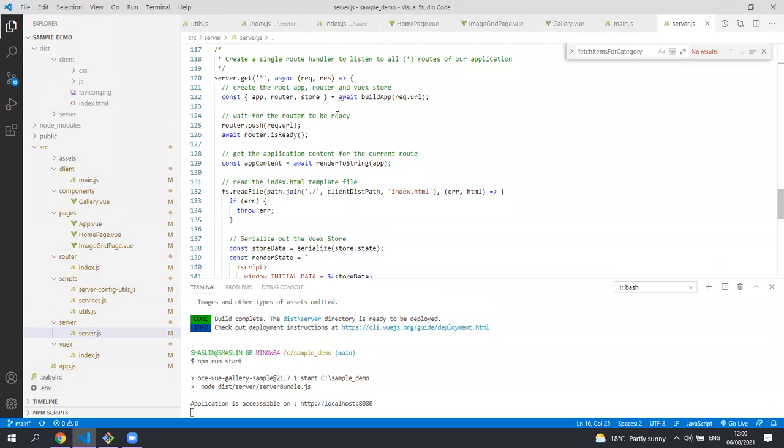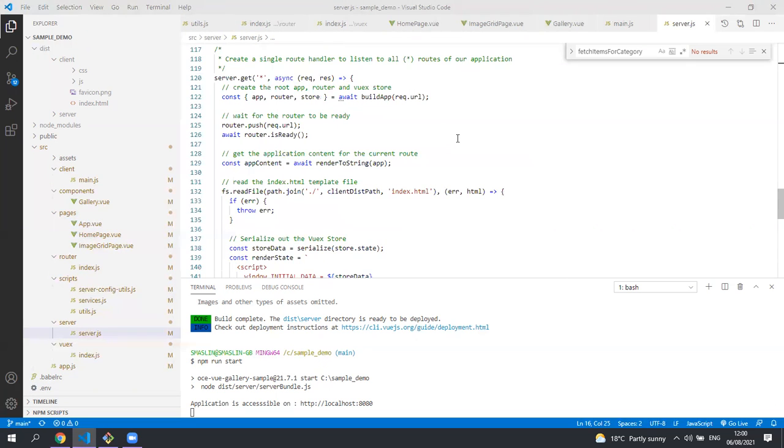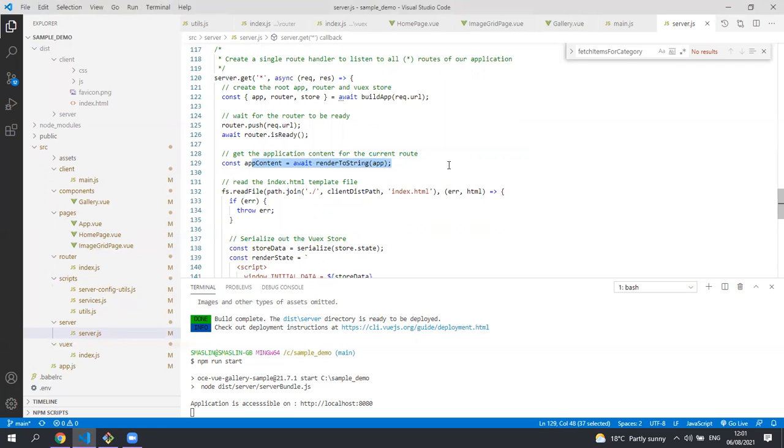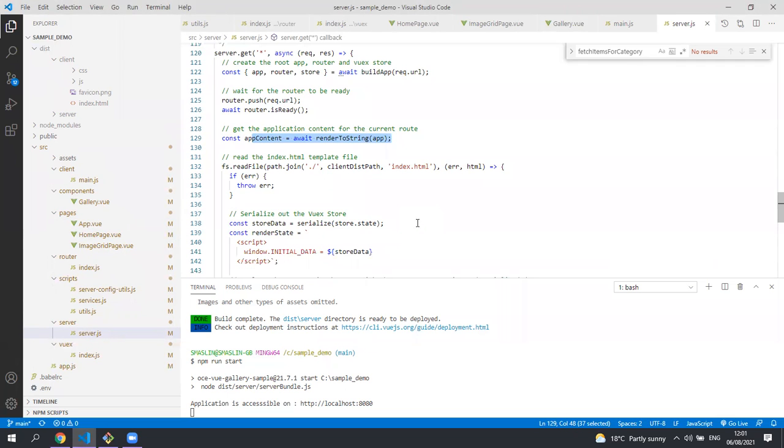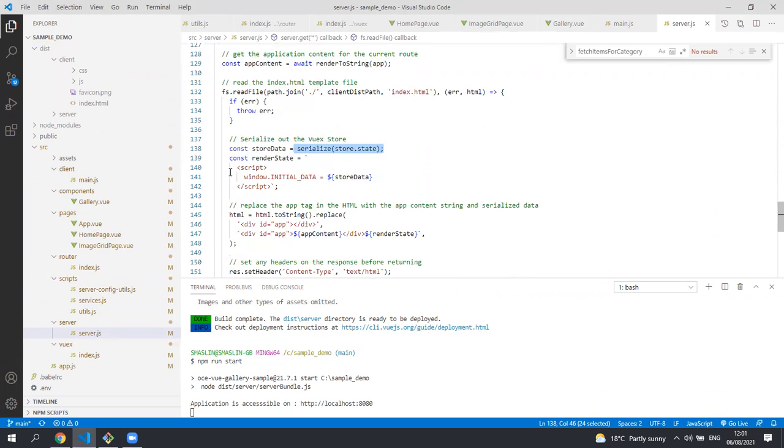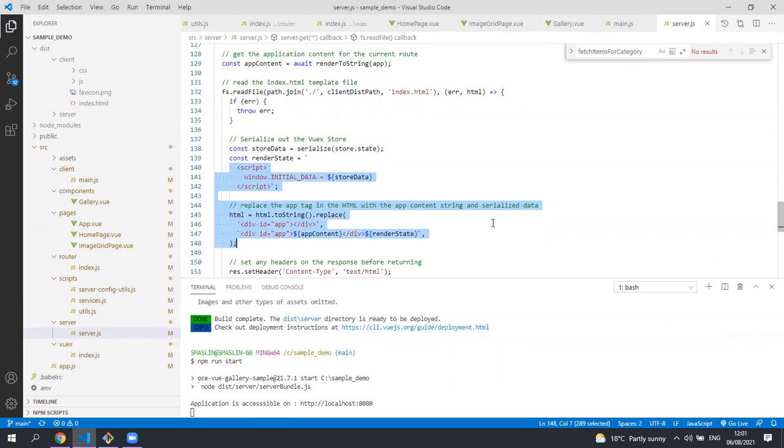When a request comes into the application the Vue server determines what route has been called based on the URL. It determines which components are needed to render that route. It calls the component's server prefetch method to get all the data and populate the VueX store. It then gets all the content to display for that route from the components. And that along with the serialized version of the data in the VueX store is output into an HTML document which is returned to the client.